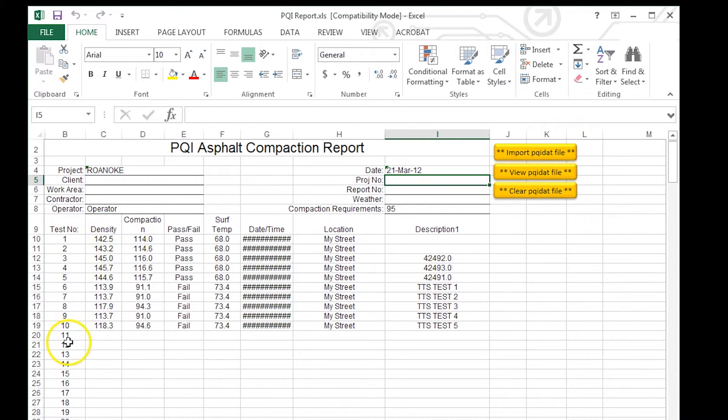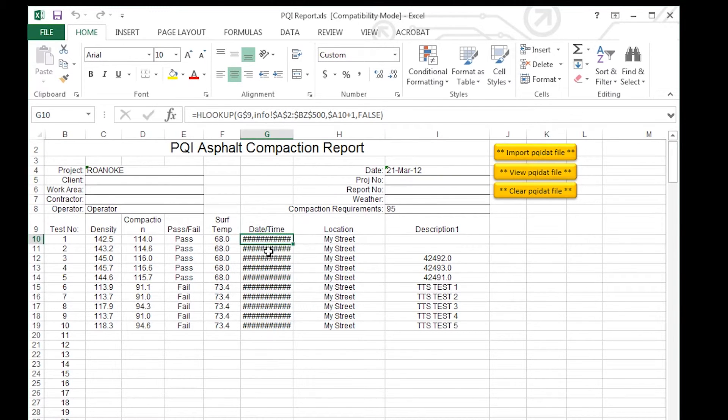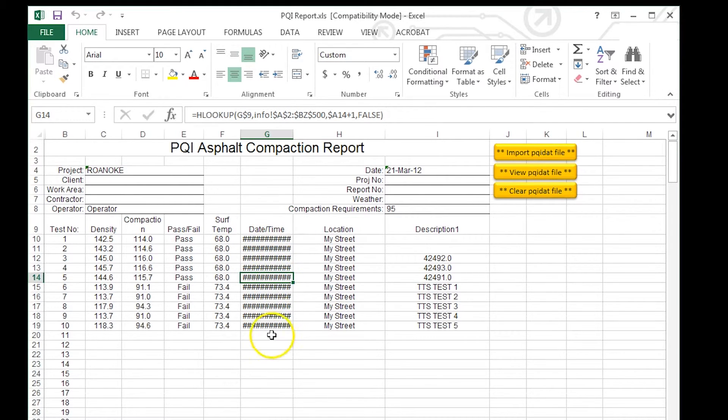All the test numbers, the density, the compaction, surface temperatures, the date and time. If you entered that into the gauge while you were taking the readings, it would populate that data as well.